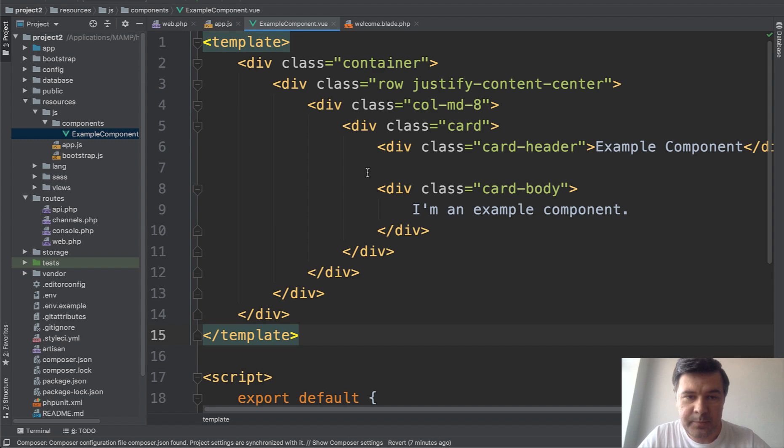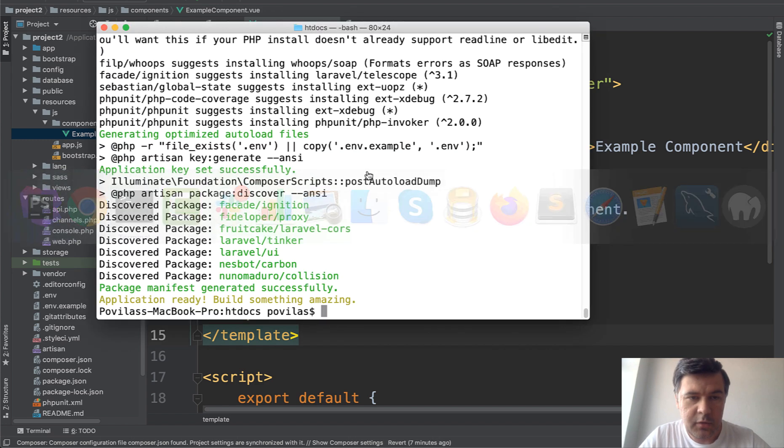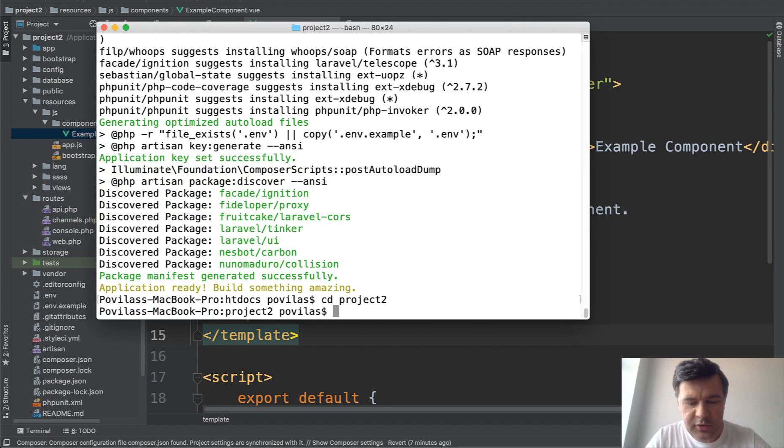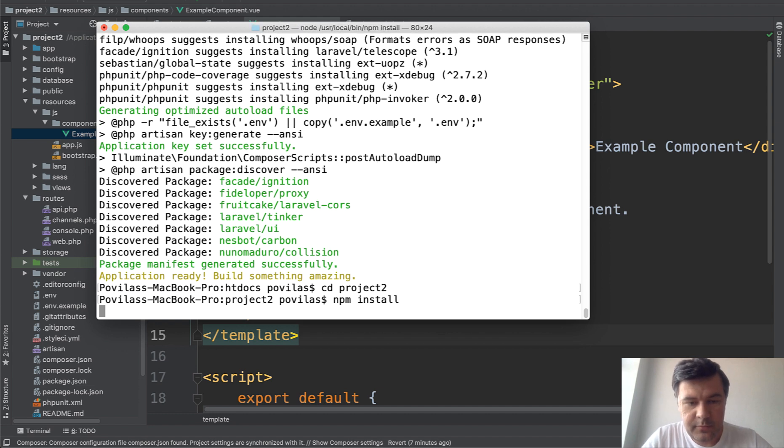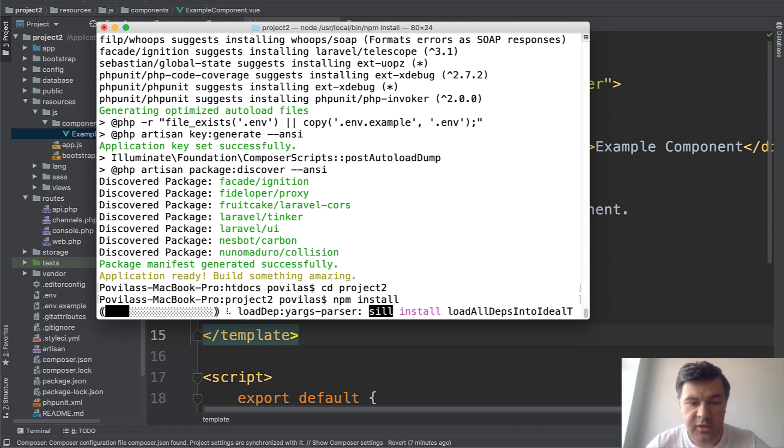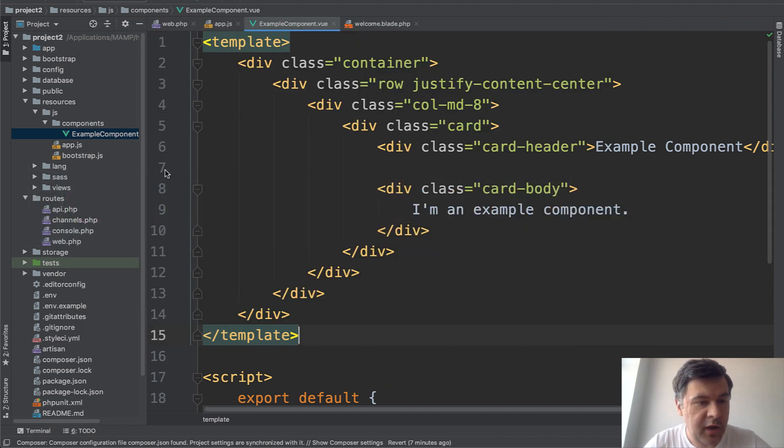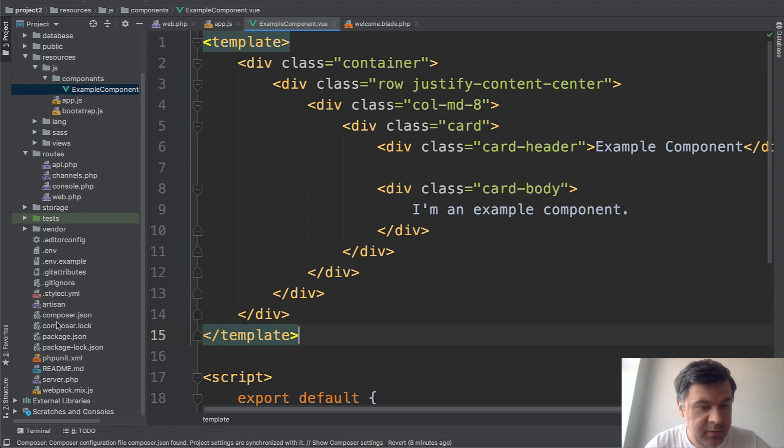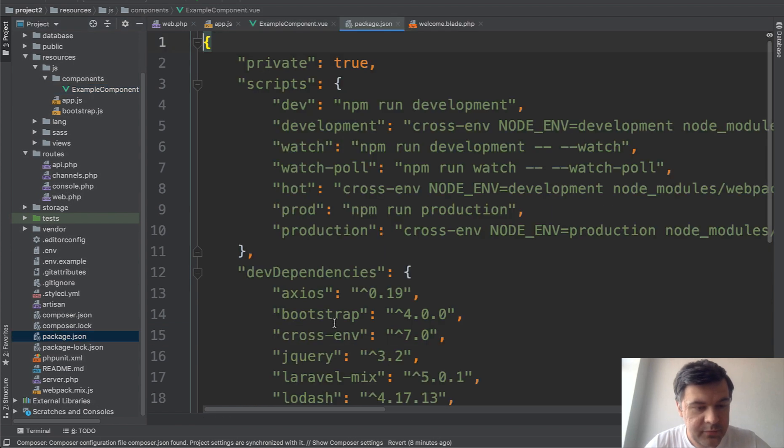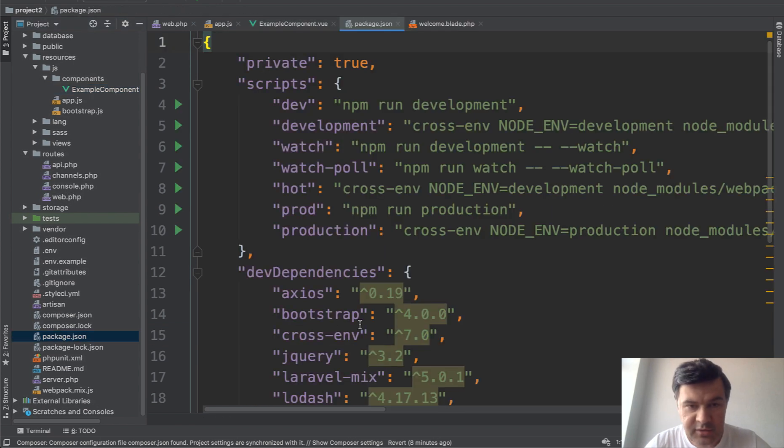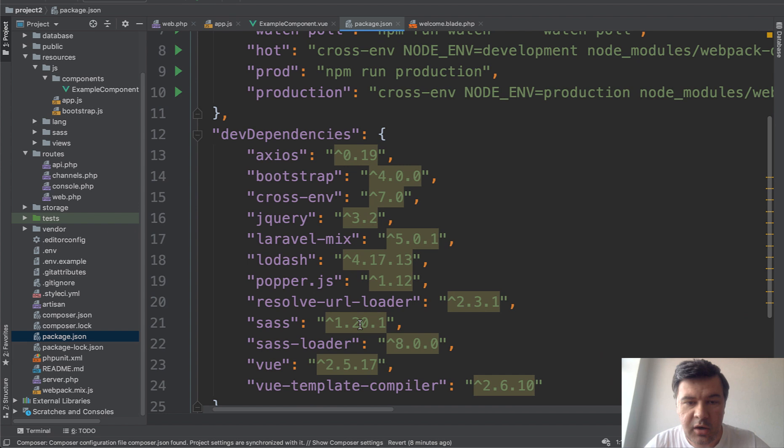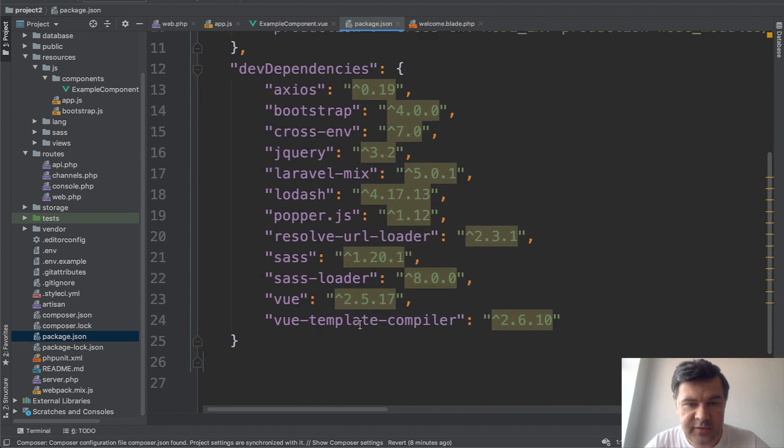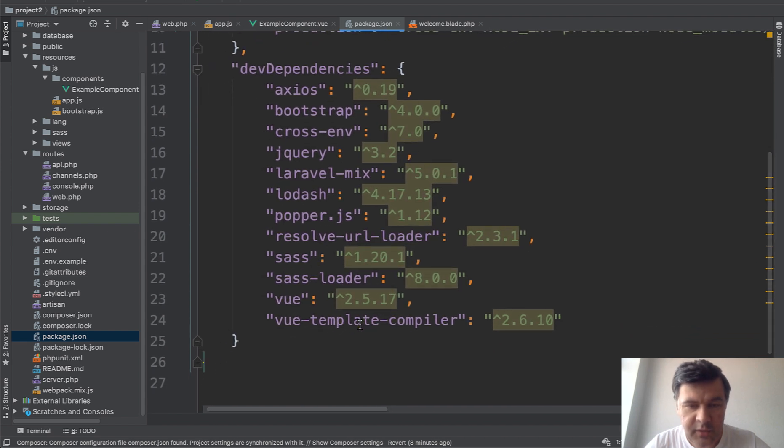We run some NPM commands and the result of those NPM commands will be a compiled file public/js/app.js. Let's do that now. We cd into that folder and do npm install. Npm install works with a file called package.json.